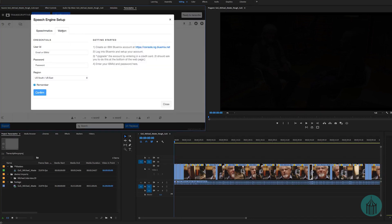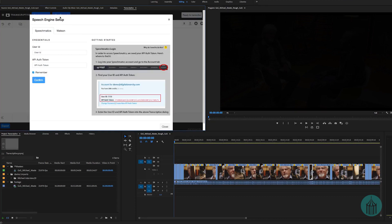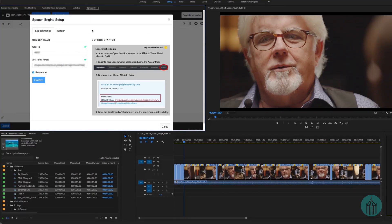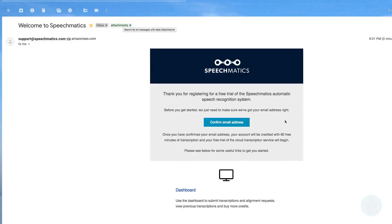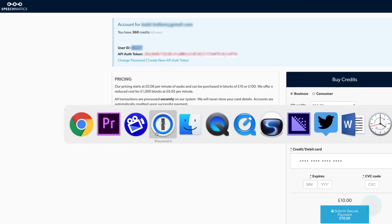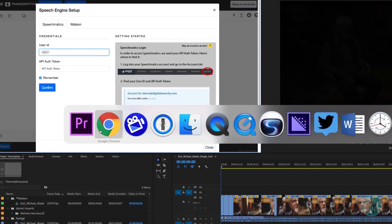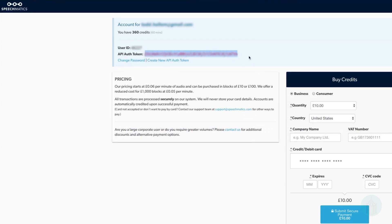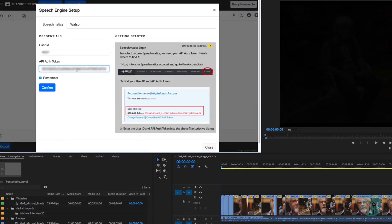I'll show you both, but I will be working primarily with Speechmatics because it is a much more accurate translator. You'll see Speechmatics here — I've blurred out my user ID and authorization token. What you will need to do is go to speechmatics.com and enable an account. You'll be sent an authorization token, and you put that in here and confirm it with your email, and then you're good to go with Speechmatics.